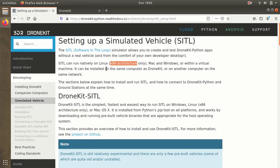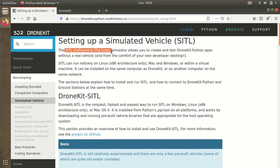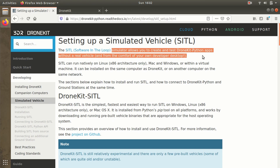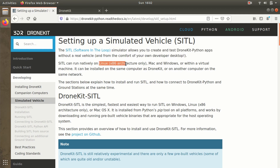Before testing your Python script or application on the actual vehicle, it's always recommended to bench test your code in the form of simulation. DroneKit SITL is here for that — SITL is Software In The Loop, a lightweight and portable simulator that allows you to create and test DroneKit Python applications without any real vehicle requirement. You can run SITL on Linux, Mac, and Windows. On Linux, it runs on x86 architecture, which means you won't be able to run SITL on a Raspberry Pi because Raspberry Pi supports ARM architecture.